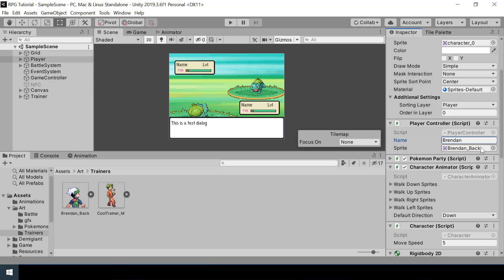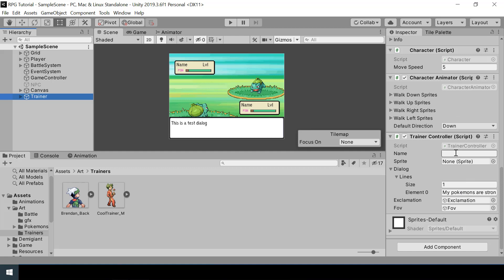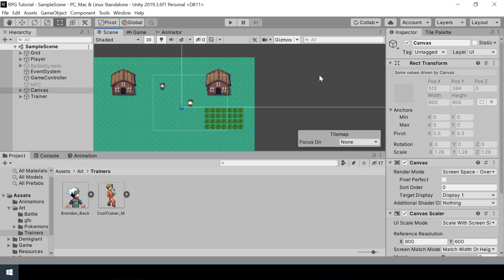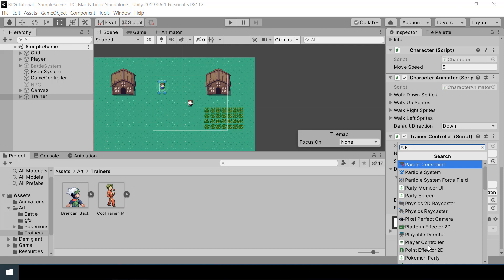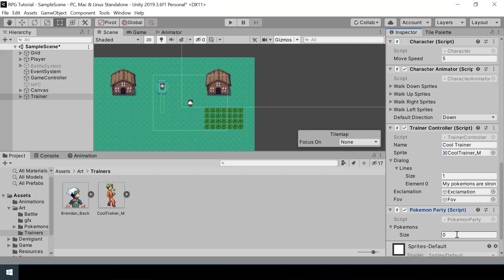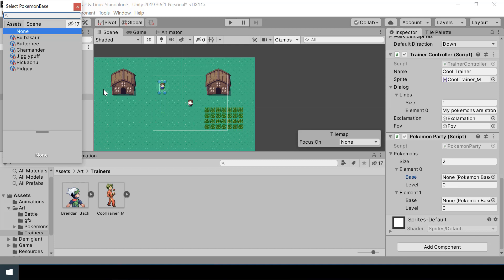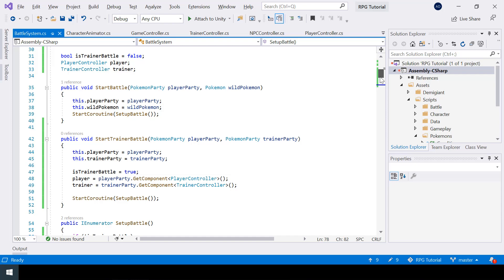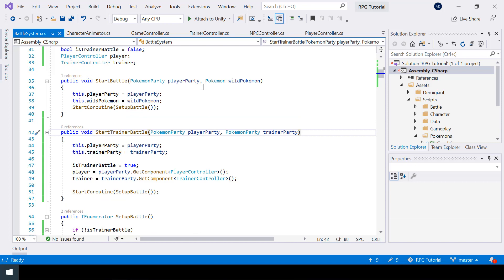So in my player controller, I'll just assign a name and a sprite, and let's also assign it for the trainer. Let me just disable my battle system since we don't want that enabled by default. Before testing this, there are some more things we have to do. First, we need to add a Pokemon party to our trainer game object. This trainer will have two Pokemons: a Pidgey of level 6 and a Butterfree of level 8.